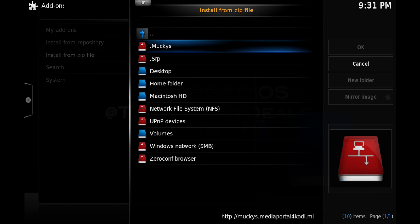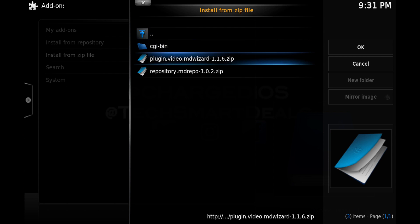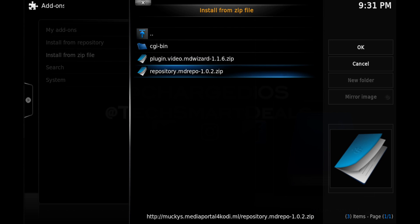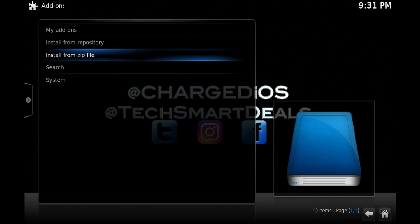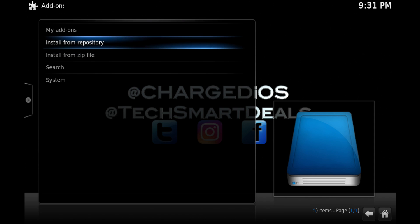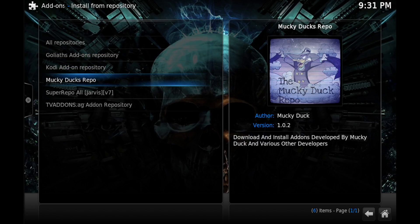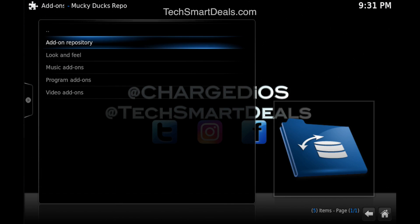Go ahead and click on the repository — the MD repo — and wait a few seconds. You'll see a notification at the bottom right-hand corner, and once you see that the repo has been enabled, click on 'Install from Repository' and then click on 'Monkey Ducks Repo'.